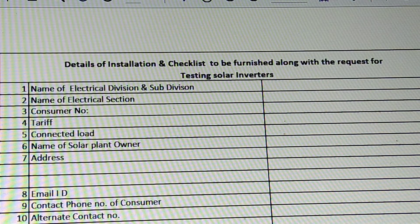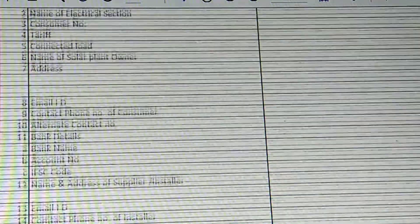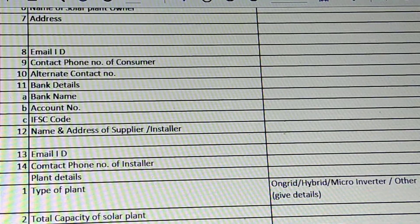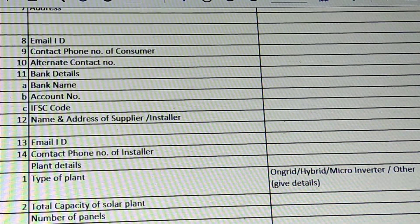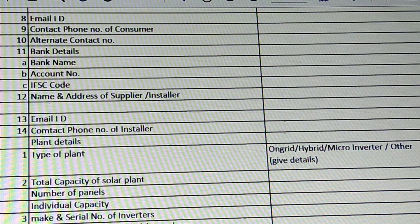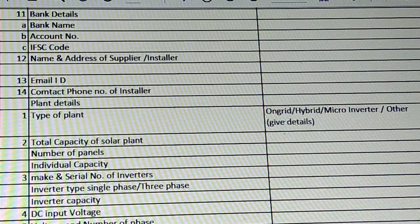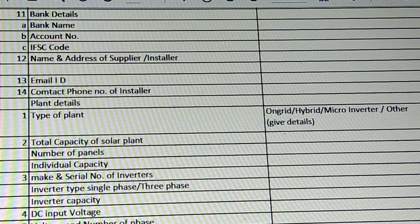This should be required to complete. Now the items to fill in include: name and address of the supplier, name and address of the installer, email ID, contact phone number, plan details, and the type of plan.